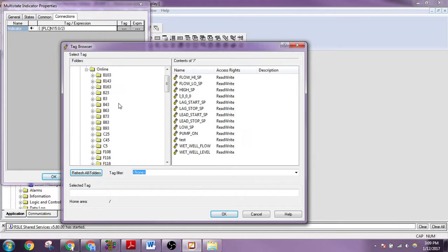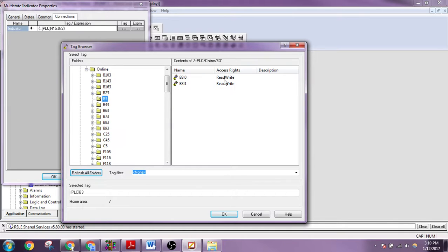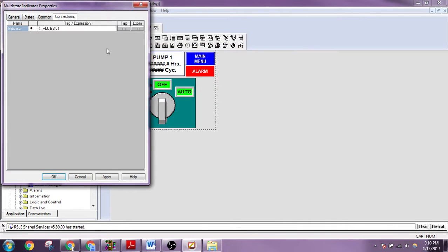We'll go to online. And then we can go to some of our bits or whatever we want. So B03.